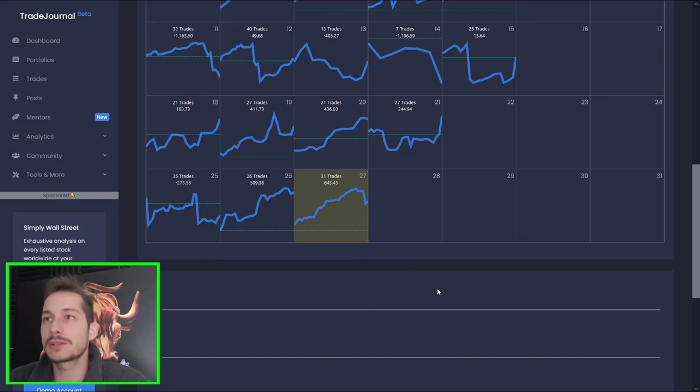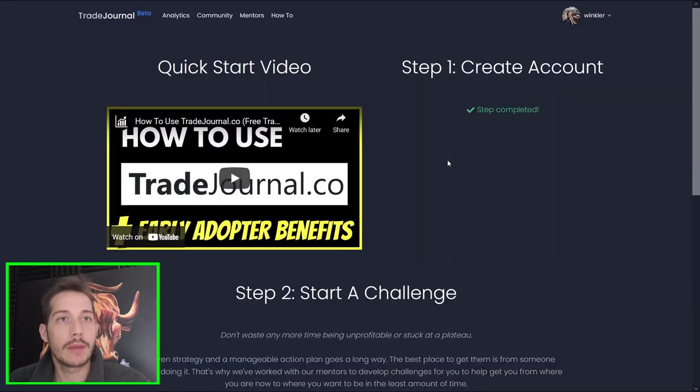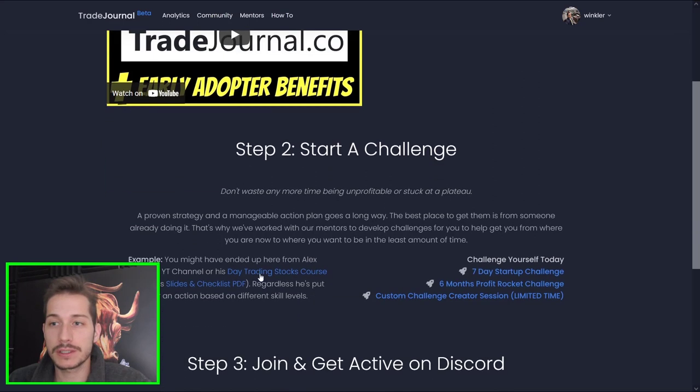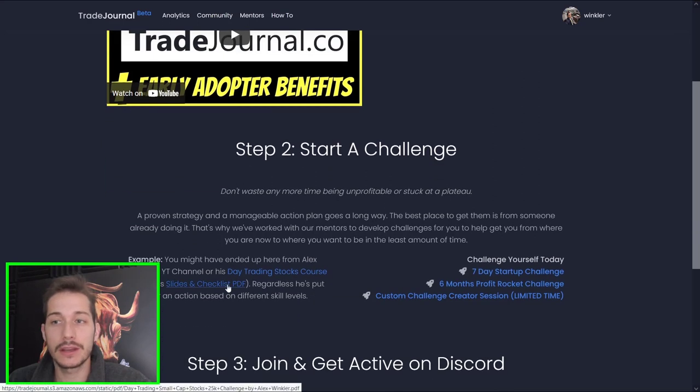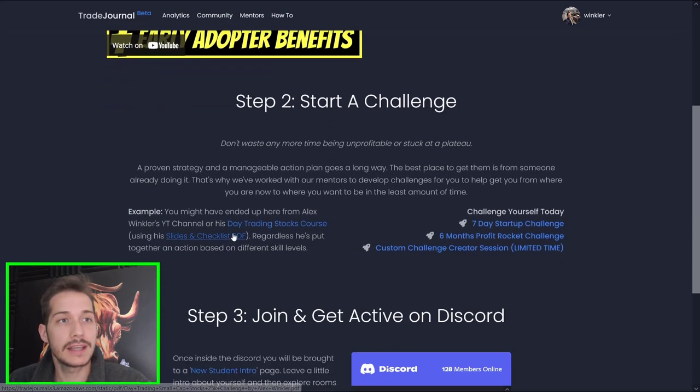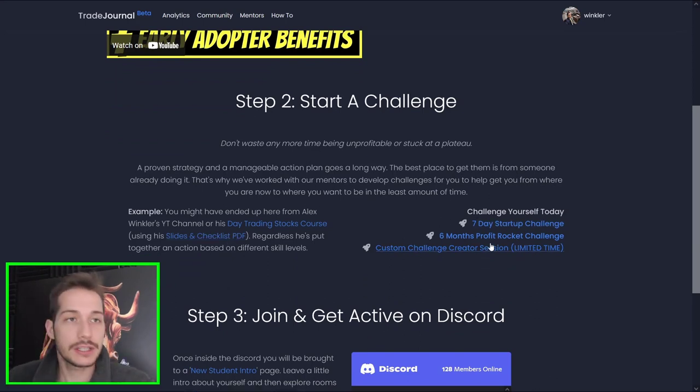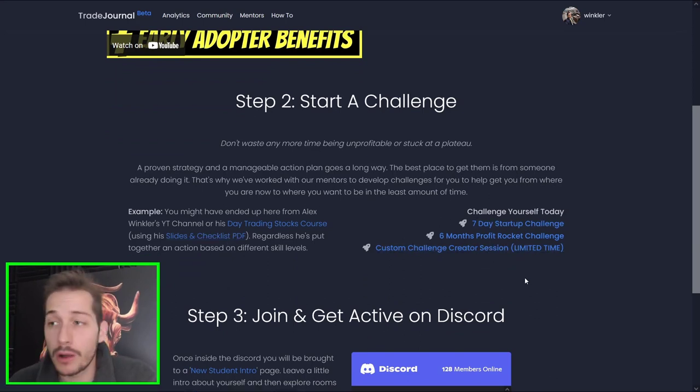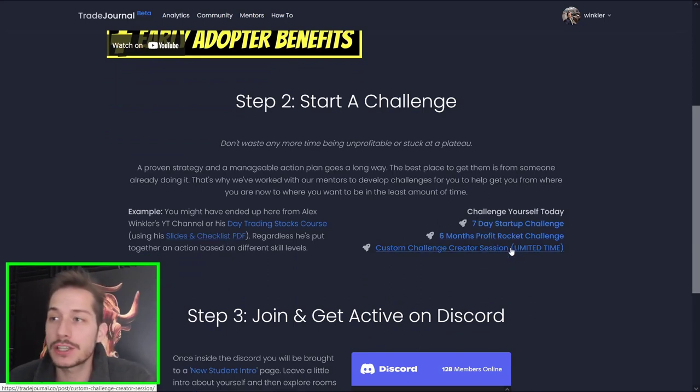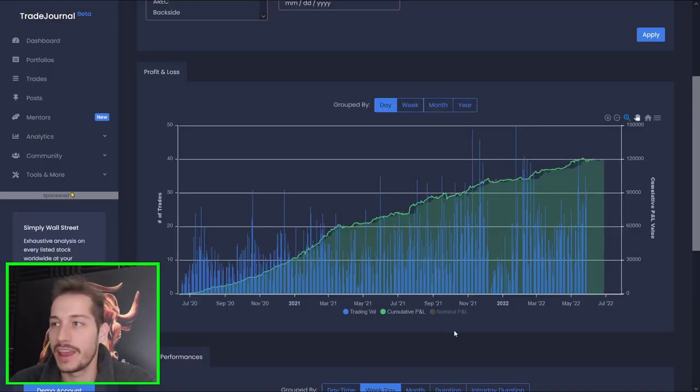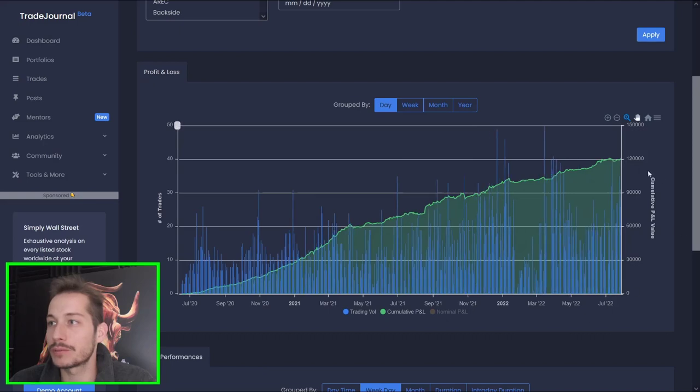Remember, if you guys want to check out my checklist, go to tradejournal.co forward slash start. And you can see the slides and checklist right here. And this is what I look for pre-market for my stocks. And here are the challenges I have for you guys. If you want to get on call with me, check out these challenges and you'll learn how to do that. I'm still offering it for a limited time as long as trade journals in beta mode.